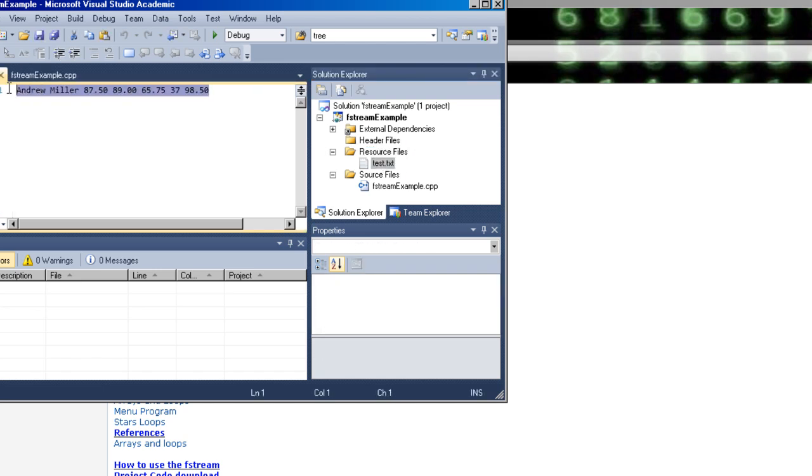If you look here, I have text in here. I have a first name, a last name, and then I have five scores from tests using decimal.